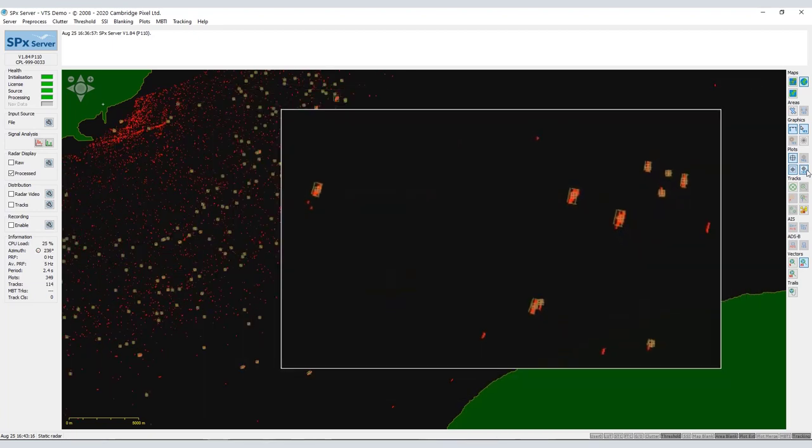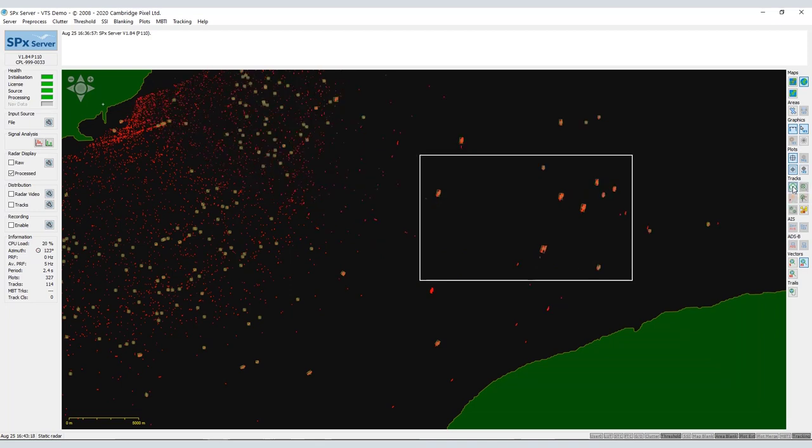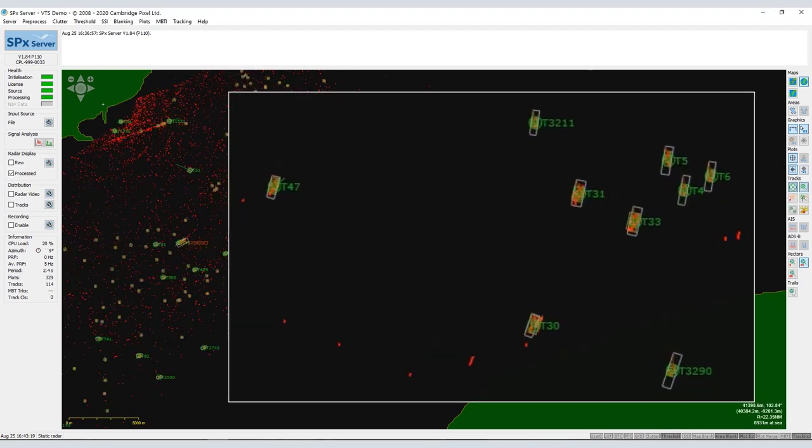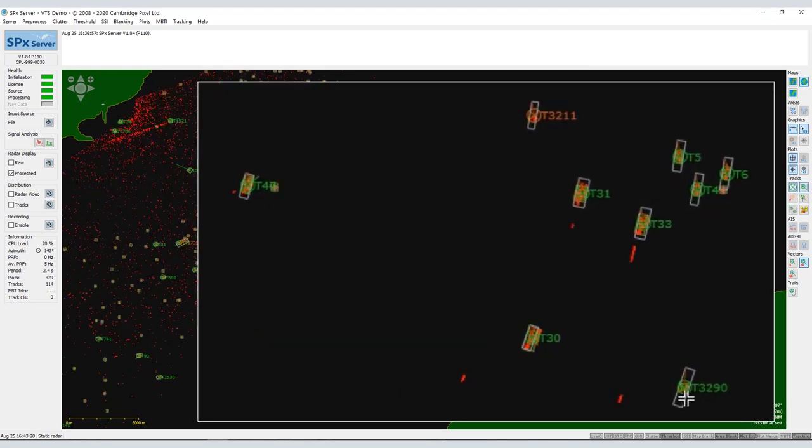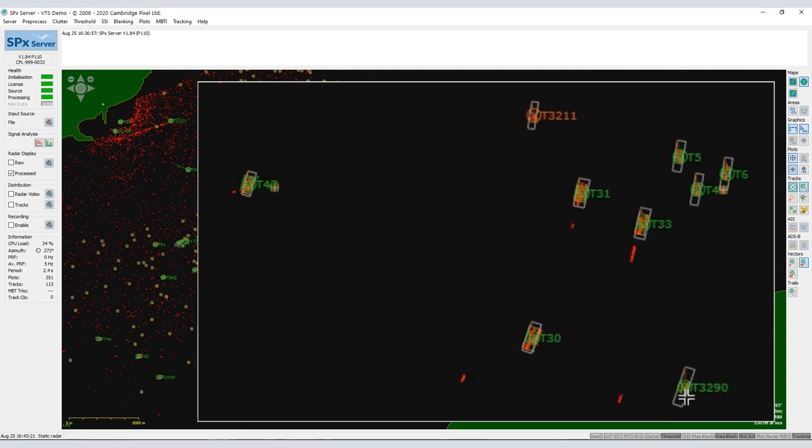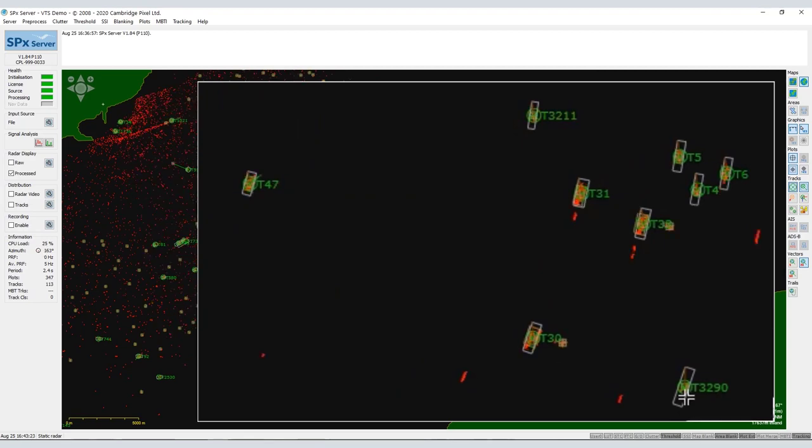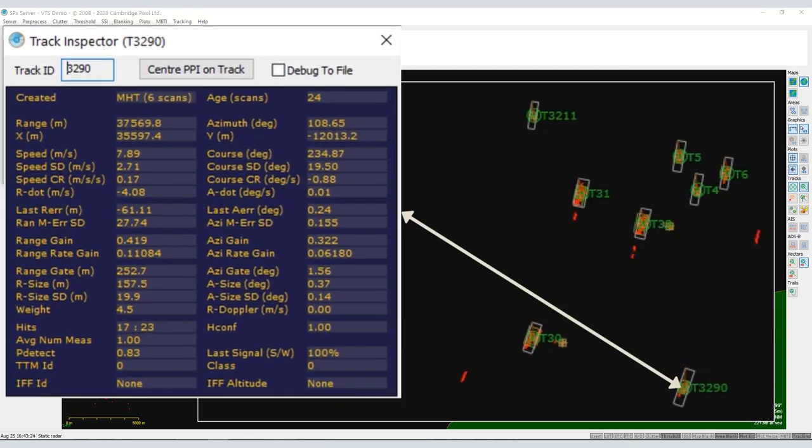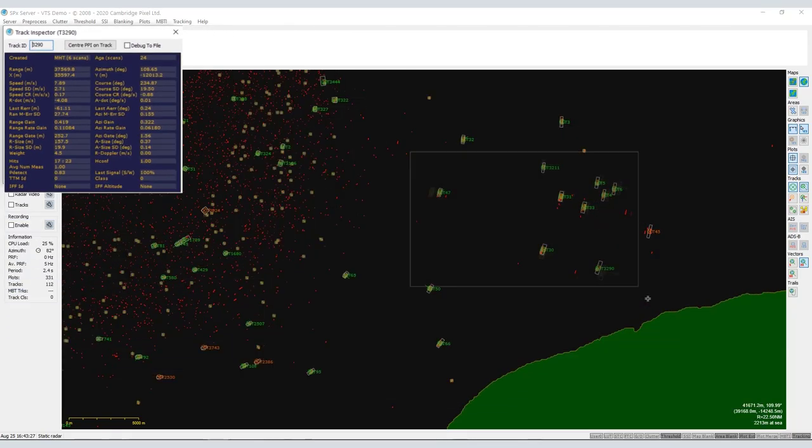From sweep to sweep, these plots are correlated to form tracks of interest using tracking algorithms. Track processing techniques allow clutter to be rejected and the position, speed and heading of real targets to be accurately measured.